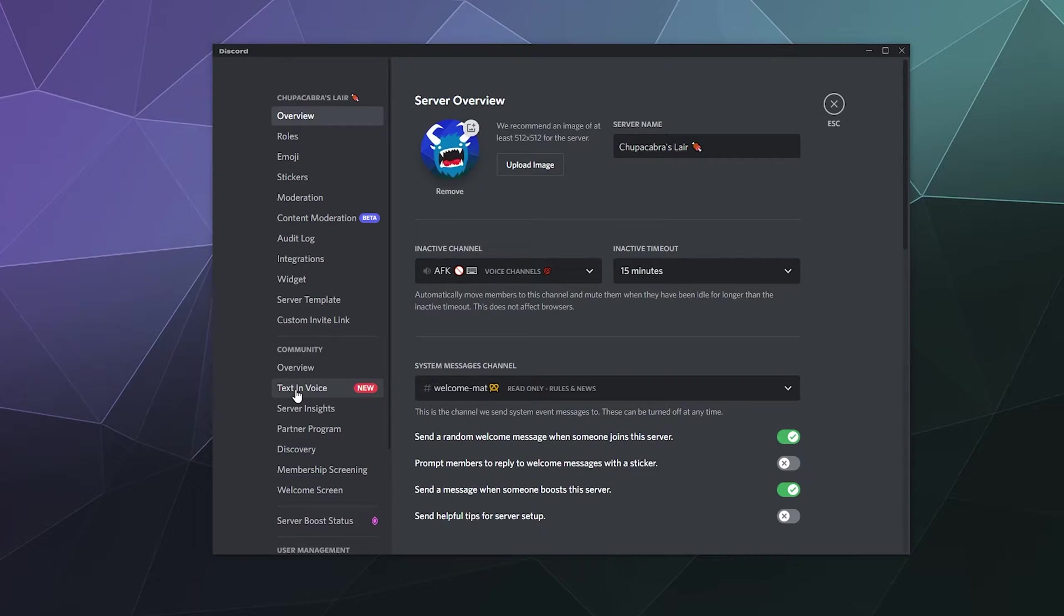So you don't need to have a voice channel and then name a text channel after it so that people have a place to communicate when they don't have a working microphone.